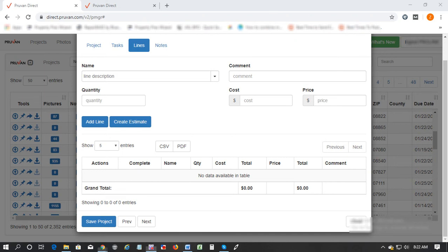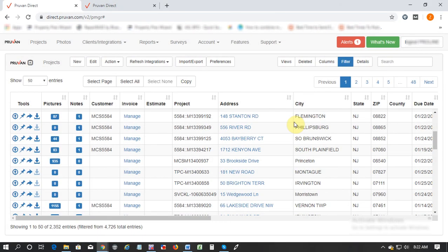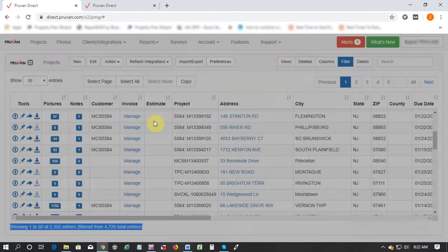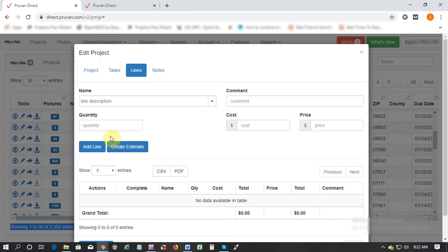So talking about some of the upcoming new features, one of the new features that is already in production is the Repairbase integration system. If you go to any of the projects or any of the work orders and click on Lines, you will see a button called Create Estimate.